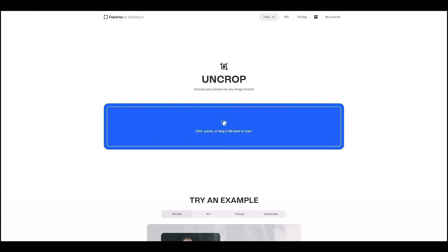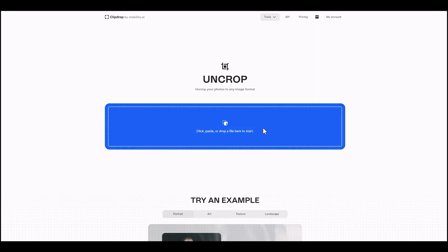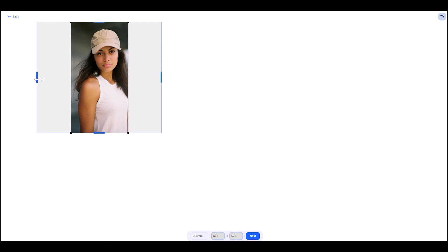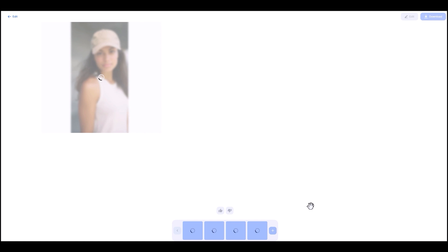It works in a similar way to Adobe's generative fill feature. You just drop the file into uncrop and it will show you a box around it. You move that box to how much you want to expand the image by. Now you can get some pretty weird results with this, as it doesn't give you a prompt on what you want to be in those areas — it just kind of guesses what it will fill the areas in with.